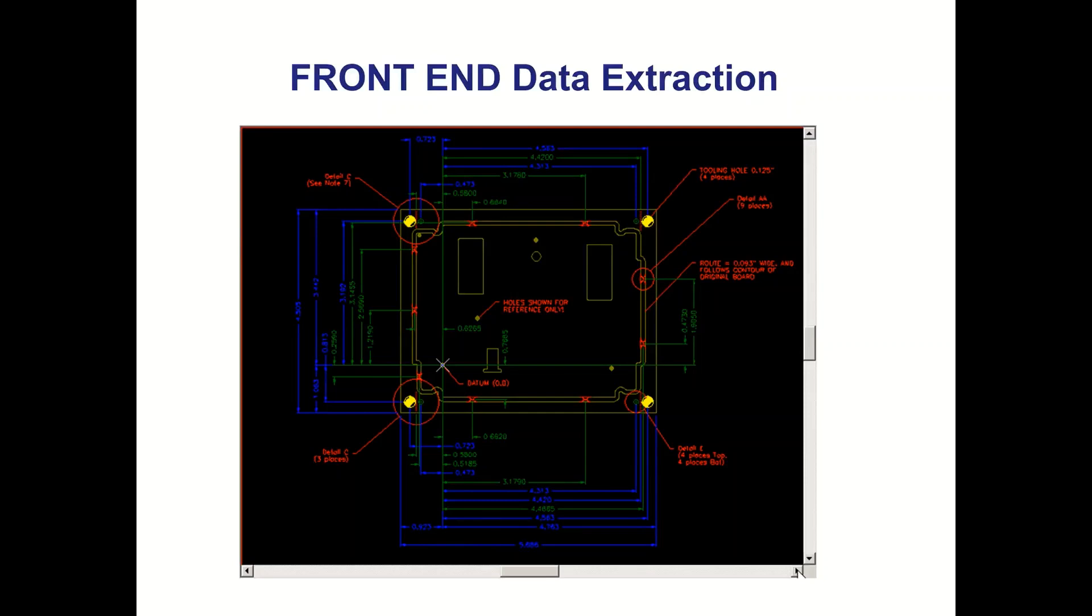So things like that need to be discussed or indicated on the fabrication drawing notes, which areas are critical on the design itself.